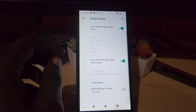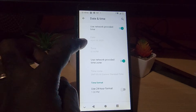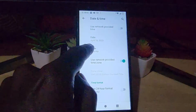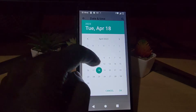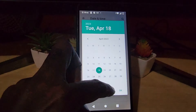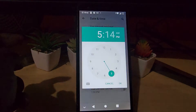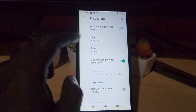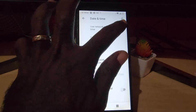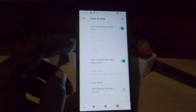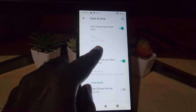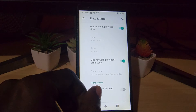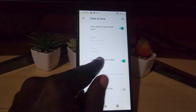From here you can use the network-provided time, or turn that off and manually set the date or manually set the time. It's quite easy. When you finish, if not, go ahead and let it be set according to the time zone, which will be provided by the network carrier.